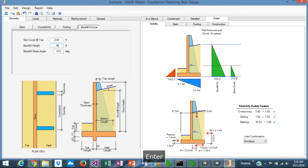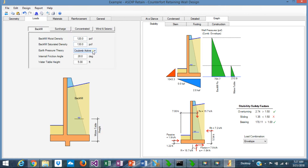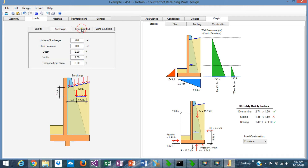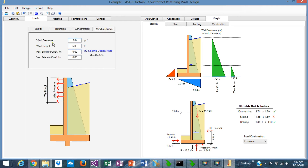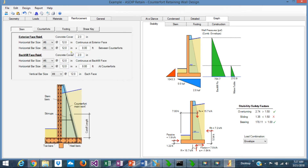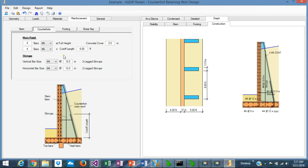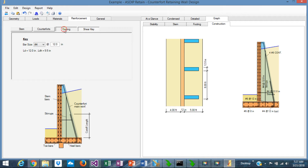In the loads tab, similar to the cantilever wall module, you can define different earth pressure theories and soil parameters, surcharge, linear forces on top of the wall, and wind and seismic. Define the materials as shown before. In the reinforcement tab, you have multiple options to define the stem rebars, counterfort rebars, main reinforcement, stirrups, rebars at the footing, and finally the rebars at the shear key.